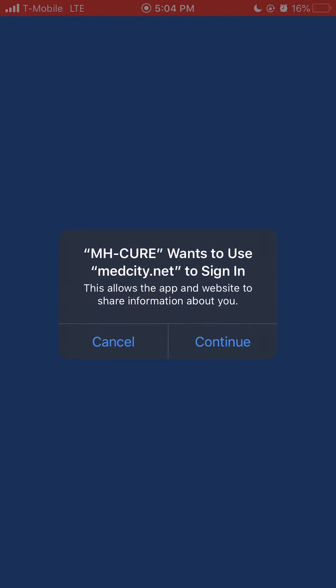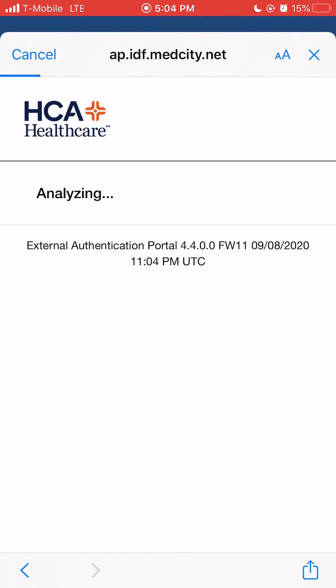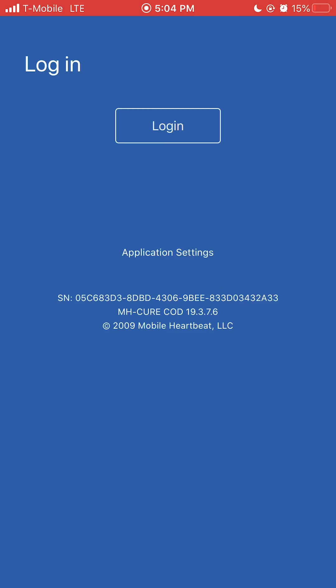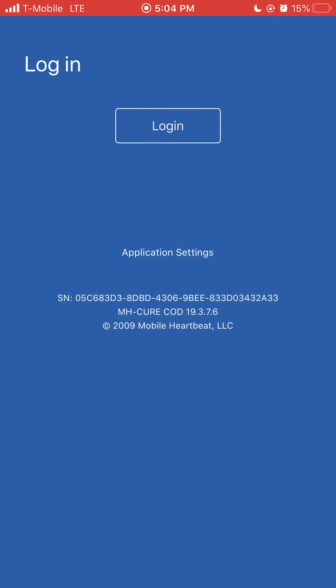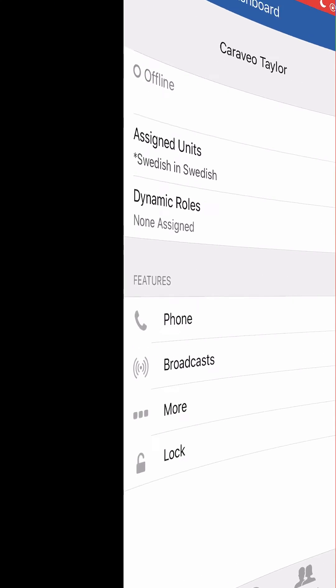Tap continue to sign in. Enter your 3-4-ID and network password. Tap OK on the pop-up to associate your device with your user account. You will now be logged into iMobile.